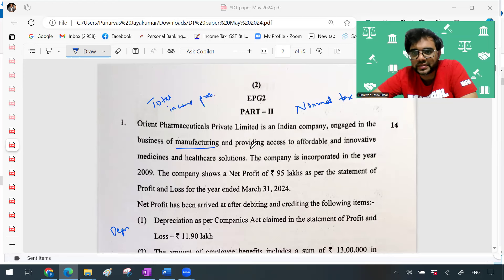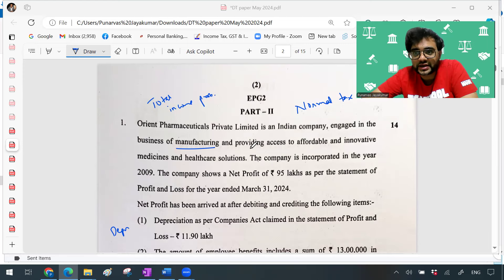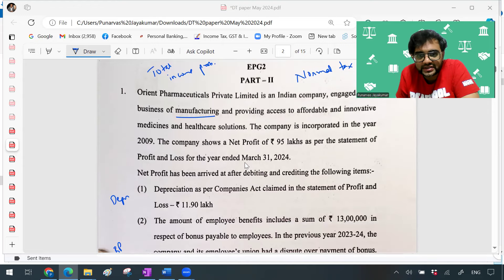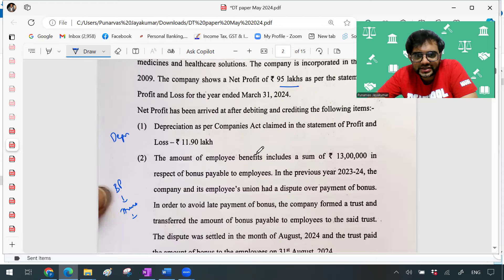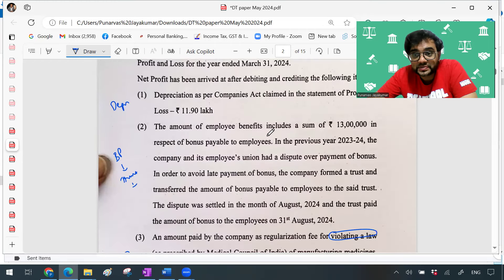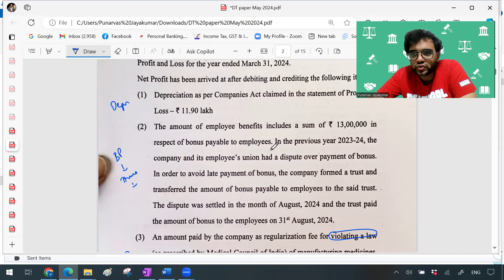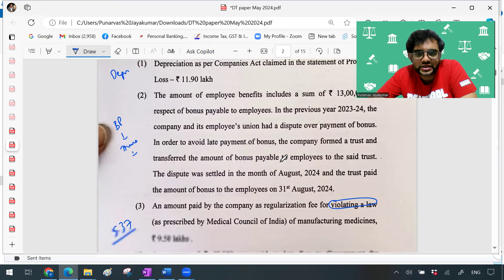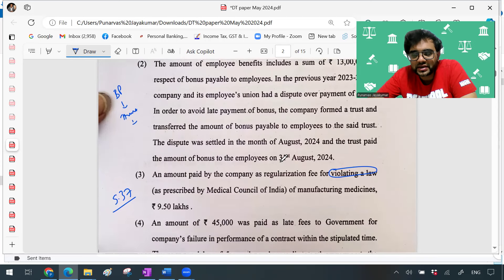So it's a manufacturing company, and obviously when you see manufacturing companies you'll have to think about additional depreciation and specified business questions. The company shows a net profit of 95 lakhs. The first adjustment was on depreciation. The second adjustment — which we had done in class — is where employer benefits are in dispute: they create a trust and the trust then pays. Will it amount to payment on the due date or before the due date? Those provisions apply there.